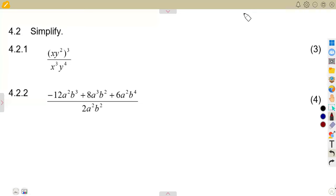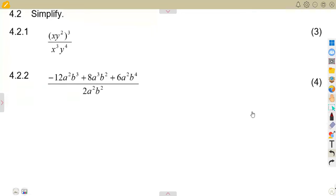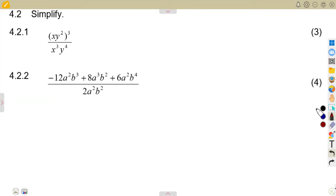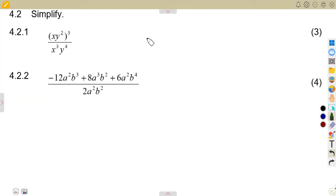We are given a simplify problem. This is mathematics for Grade 8, and you are required to simplify these exponents. As long as you work with exponents, you are supposed to know your laws of exponents — that is the major part of working with exponents.